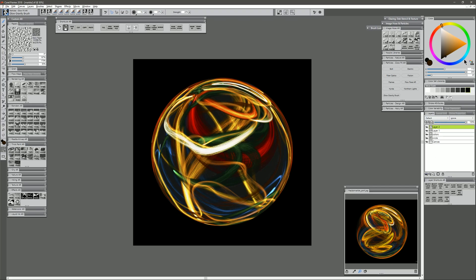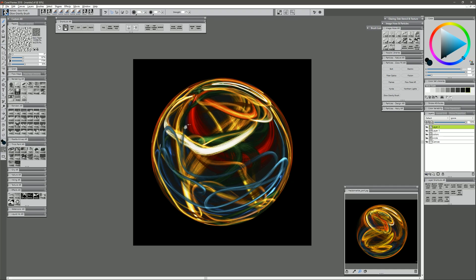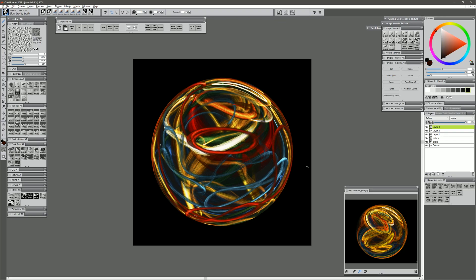Create another layer. I'm not going to worry about naming these layers, because I know they're going to be more or less temporary. Put in some of this stuff. Maybe another layer for some red. And another layer for a highlight.